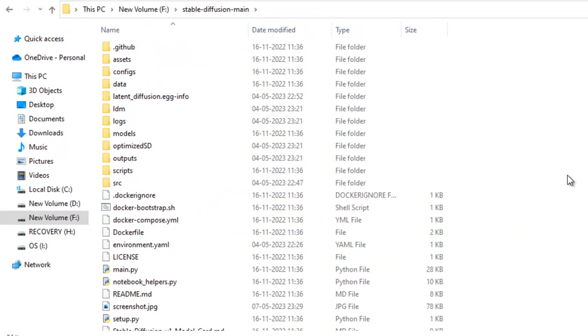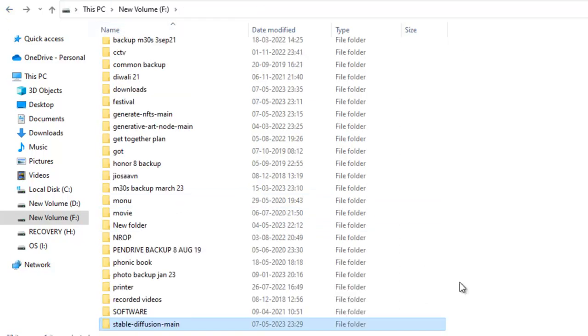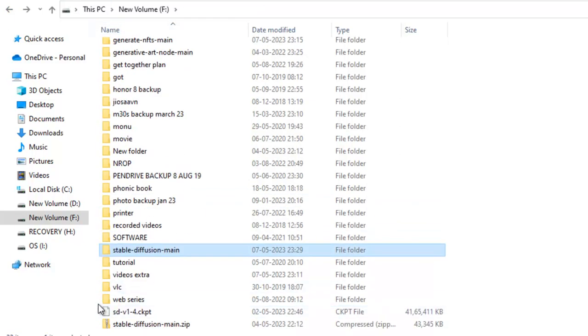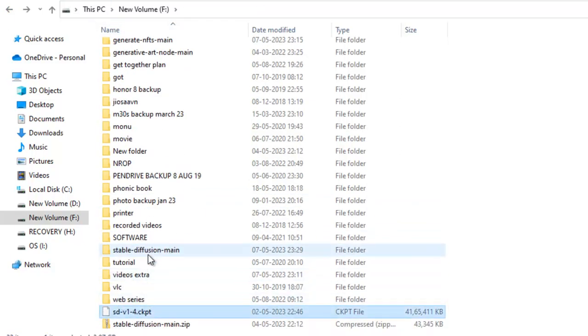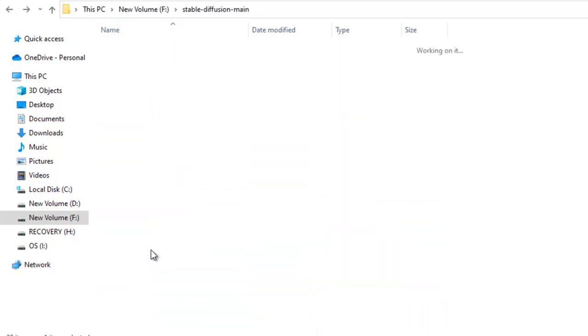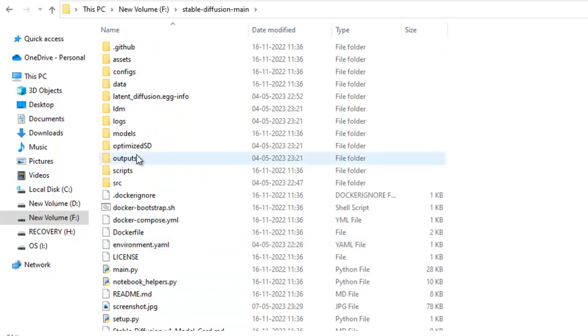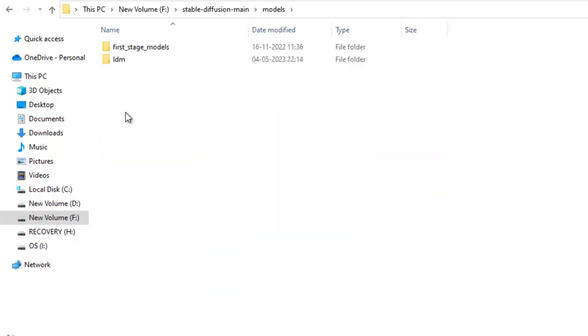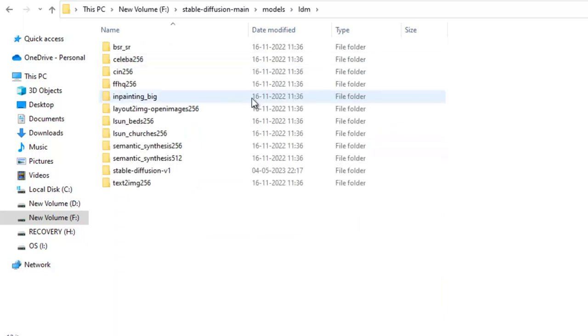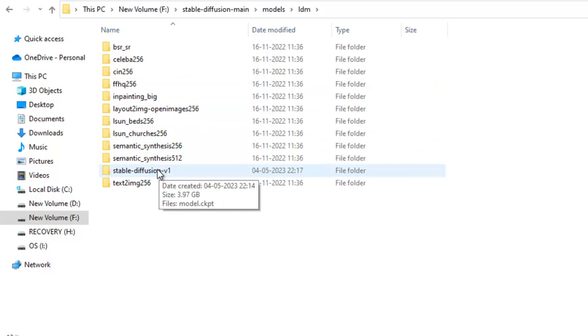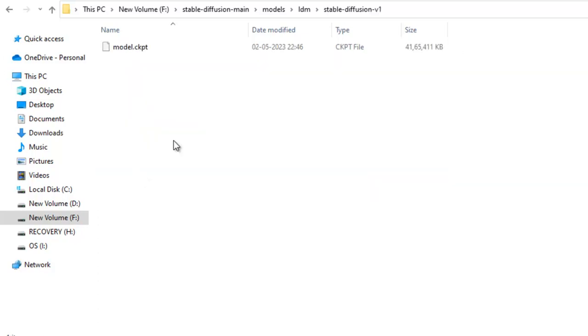After going to this, now you just need to copy this file SDV14CKPT to this folder inside models. And here you can see a folder named LDM. Now, just create a new folder namely Stable Diffusion dash V1. And open it. Now, here paste your file SDV14CKPT and change its name to model.ckpt.